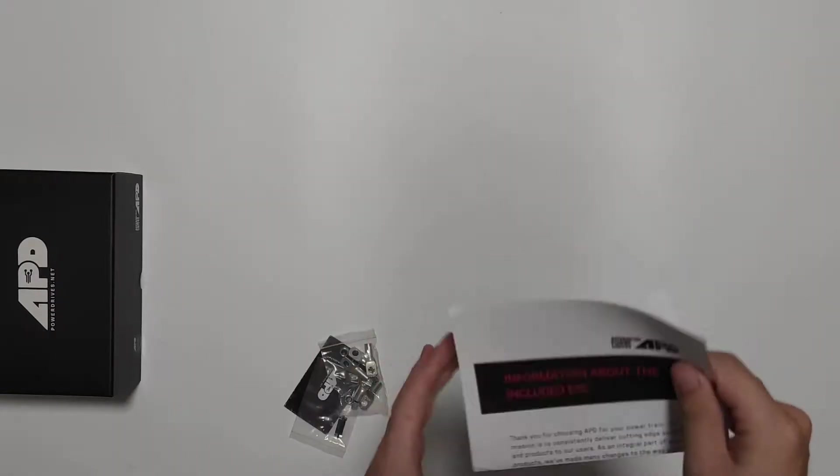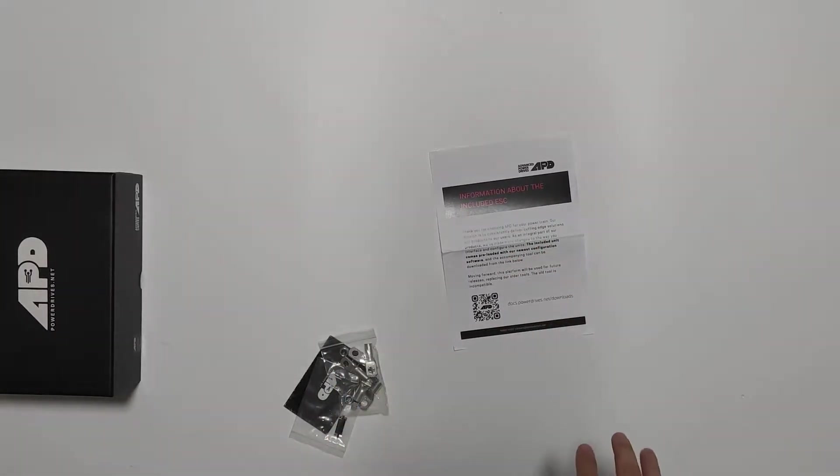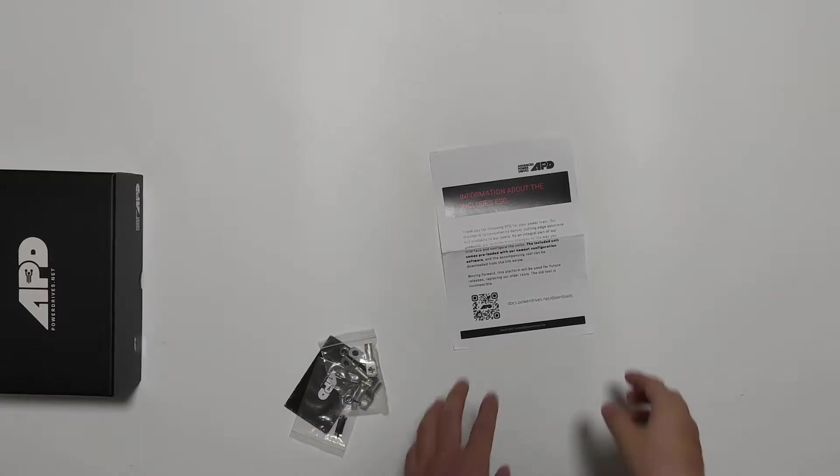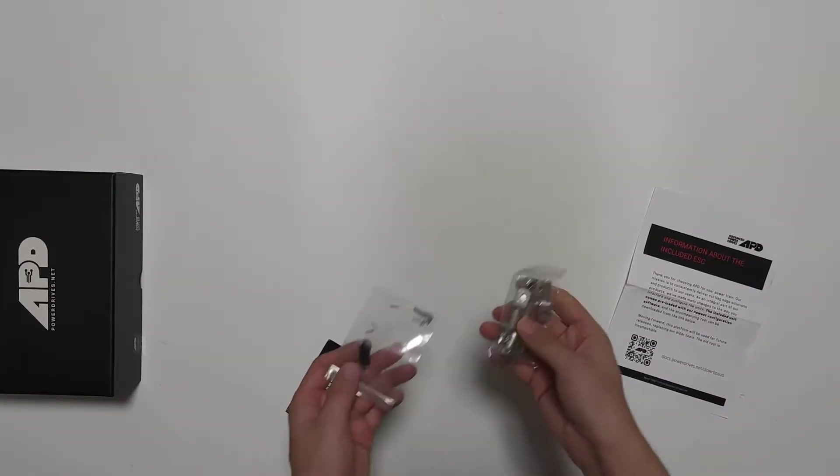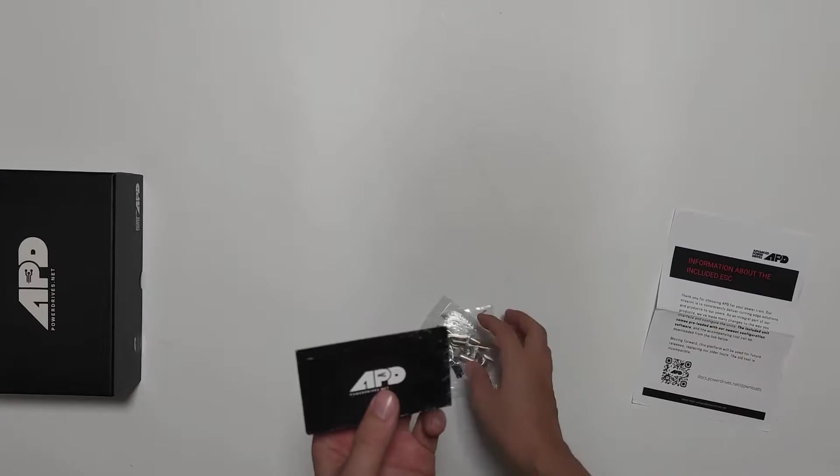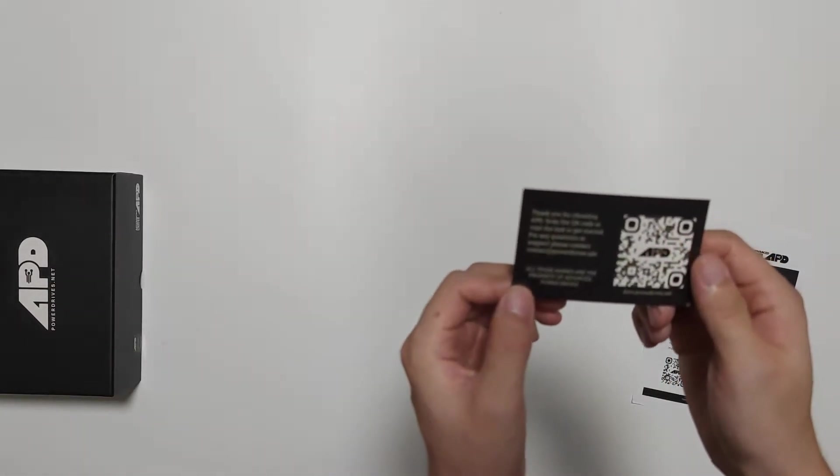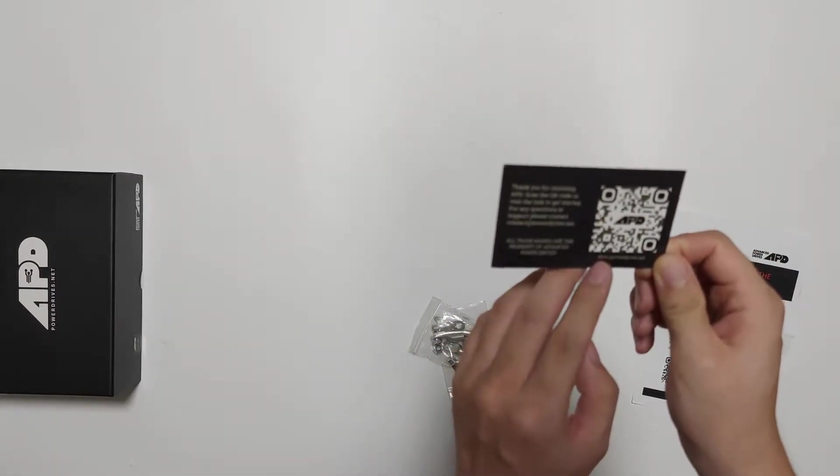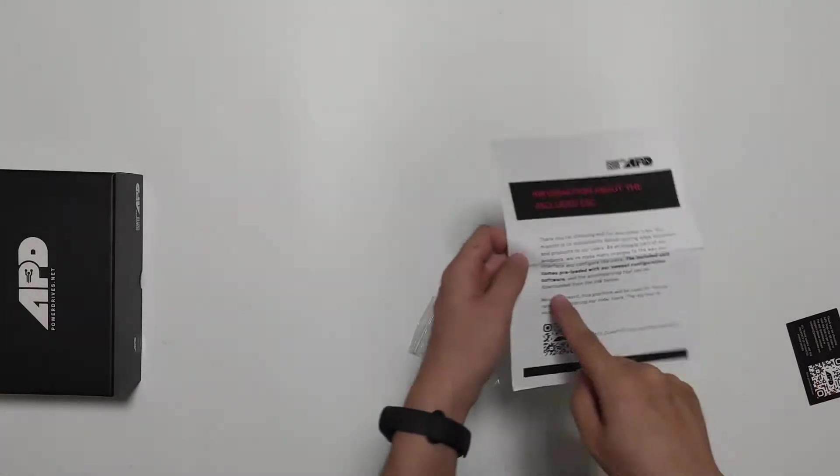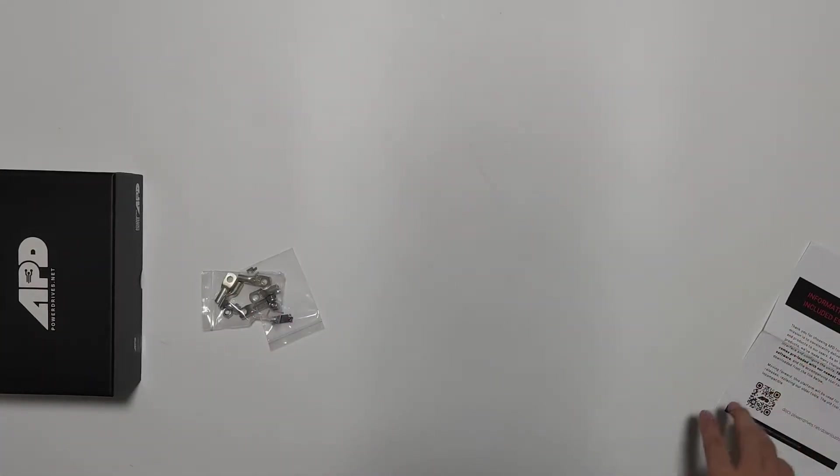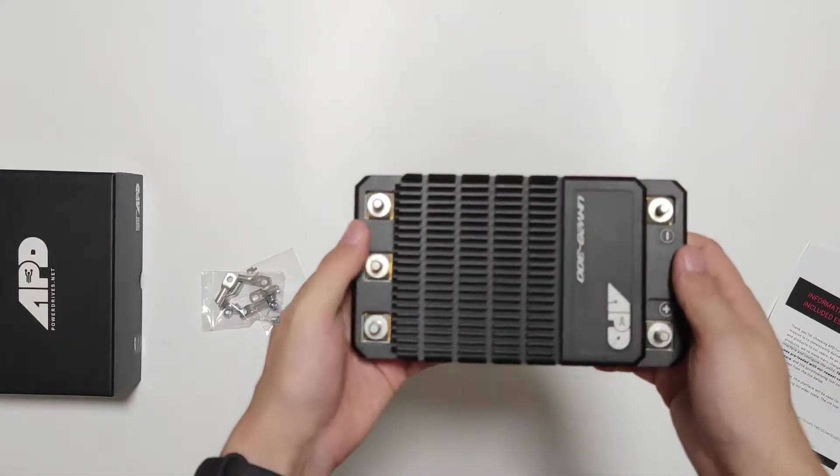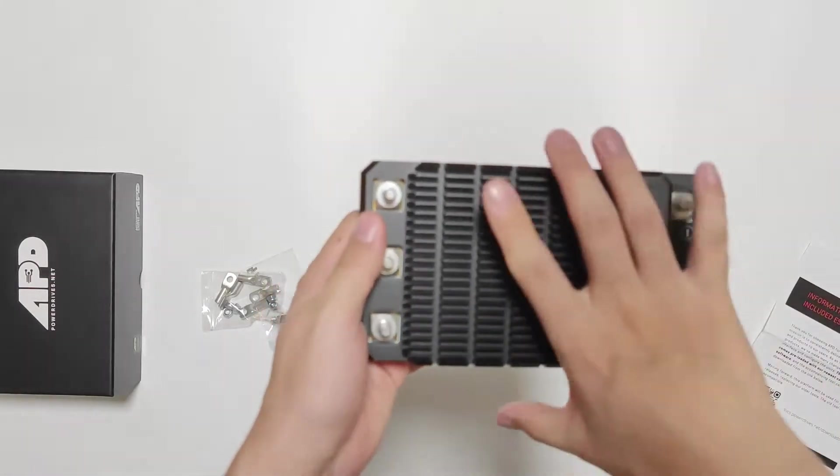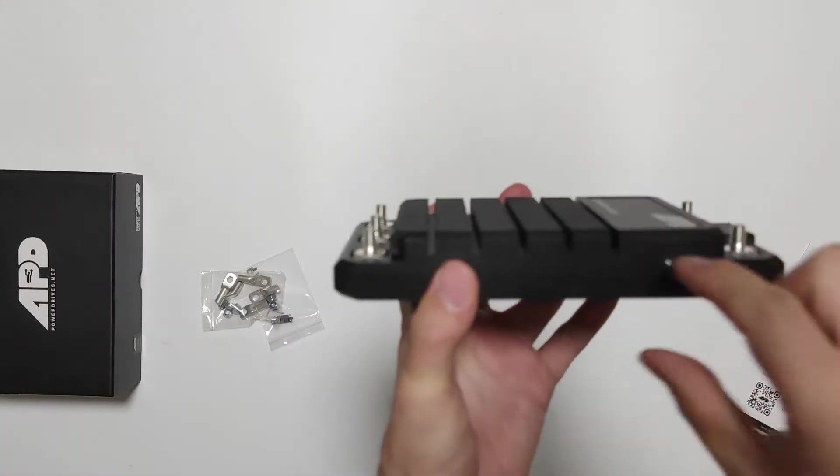Here are the manuals and some other tools. A small card to download the manuals and software. Now let's see the ESC. It's so big but very thin.